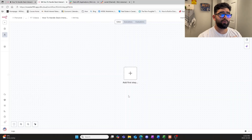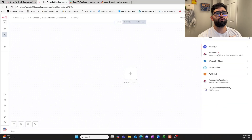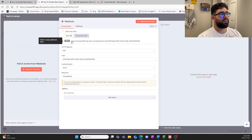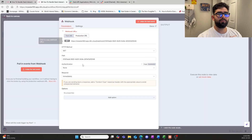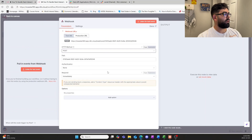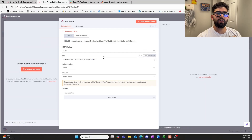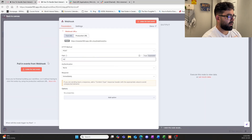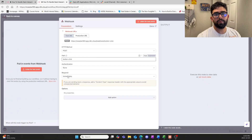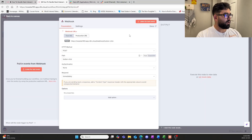Now we can hop into n8n Cloud and start building. The first thing we're going to need is a webhook trigger. Once we have that, you can see we have a long URL as a GET method — we're going to select the production URL, and I'll explain why in a second. We'll also change the method to POST. Now the path matches up with what's shown, and we can give it our own custom name — since we're handling button clicks, we'll name it 'button-click'.